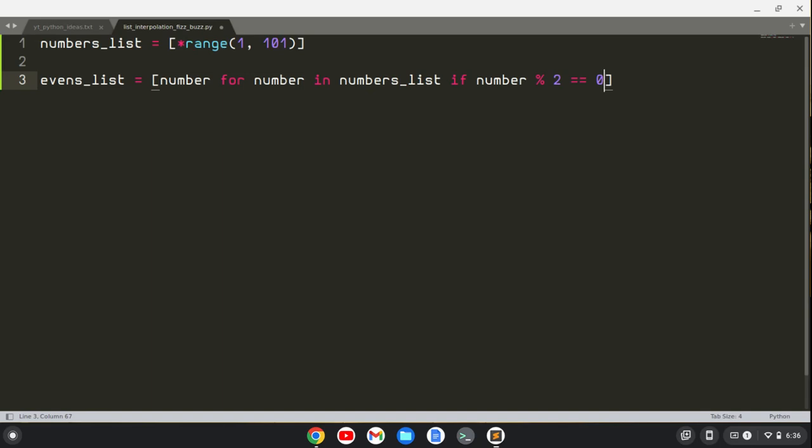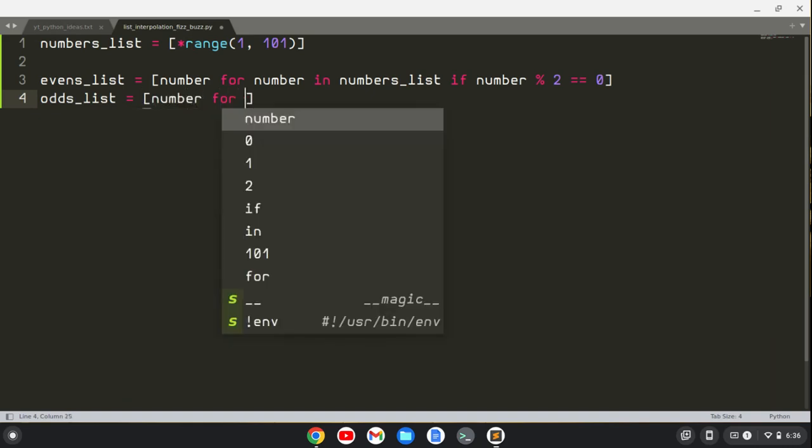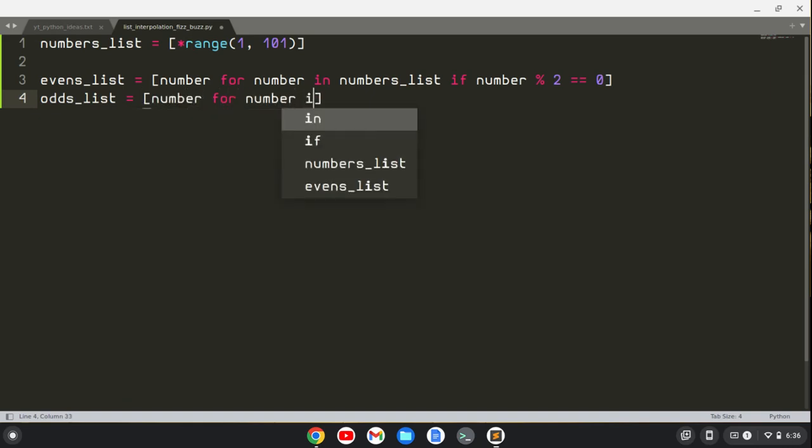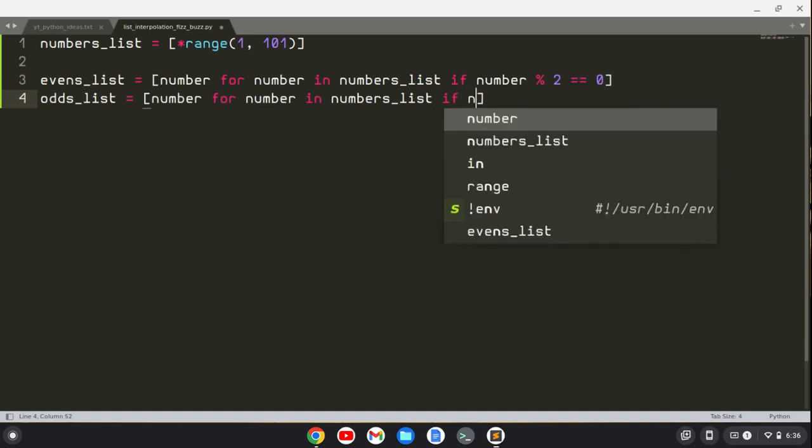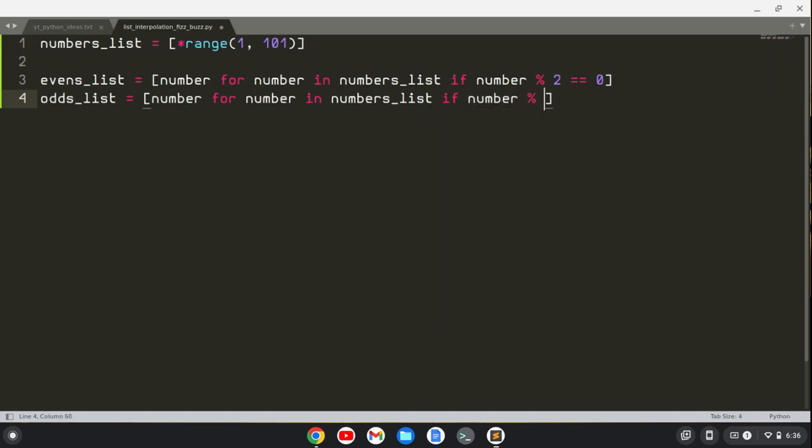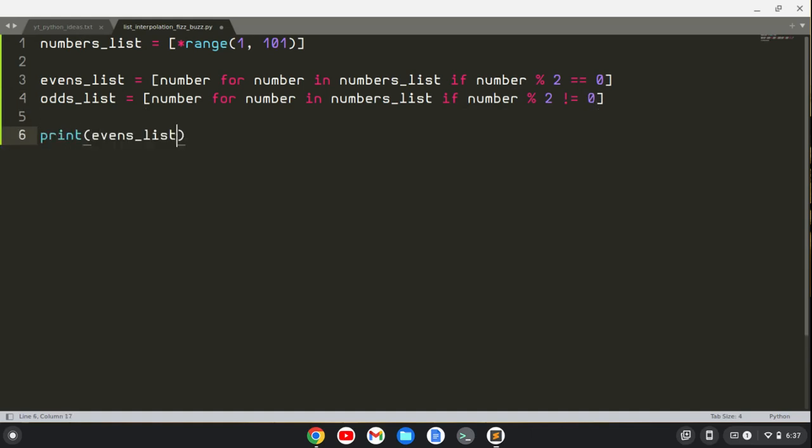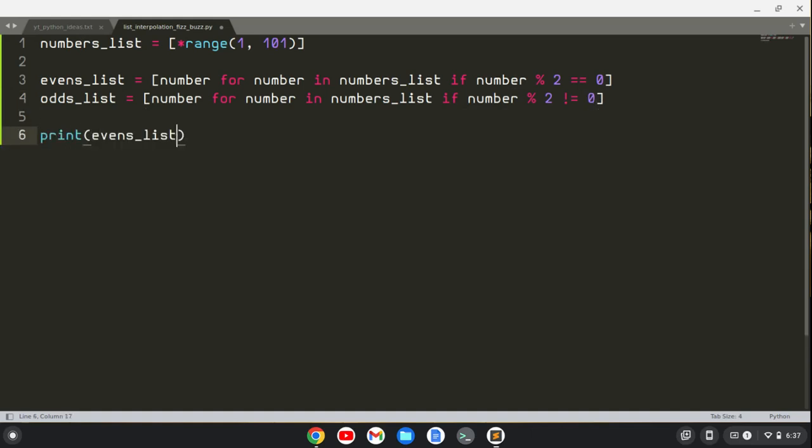We'll also create an odds list, and we'll say number for number in numbers_list if number modulo 2 does not equal 0.